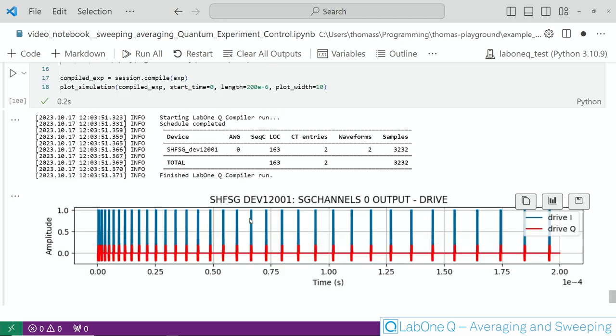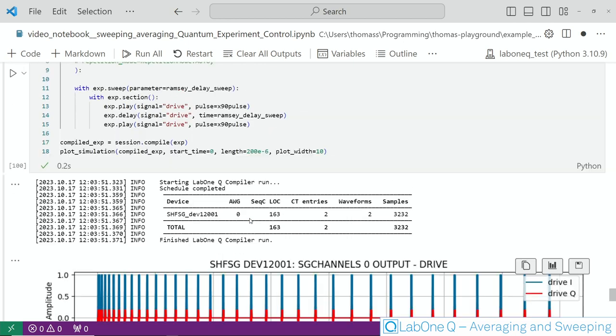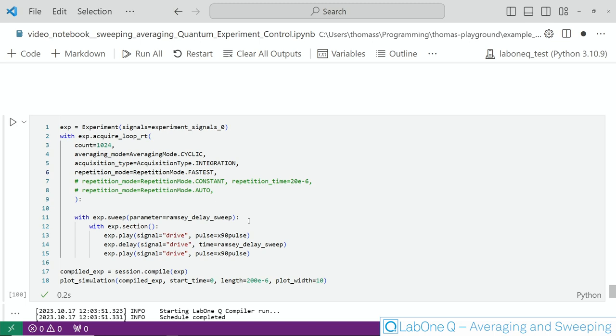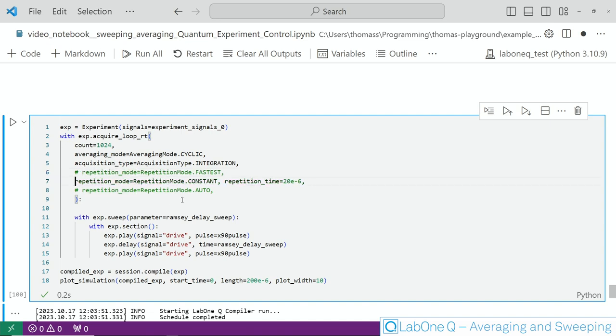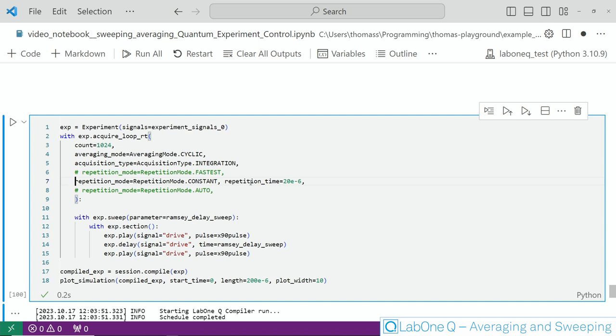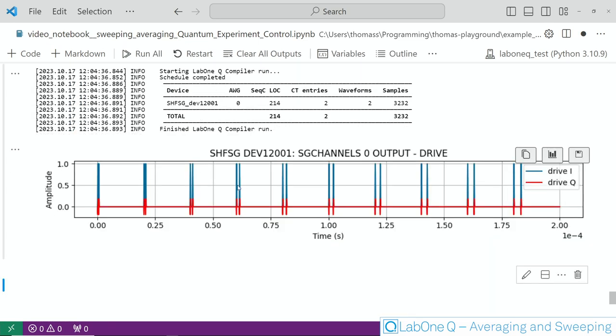So while this gives you the fastest runtime of the experiment this may be not the best choice because this allows the quantum analyzer unit to use loop structures inside and you may quickly run out of memory. To overcome that the second option is repetition mode constant for which you have to set a repetition time. And this will simply run all the sweep steps with that given repetition time as shown here we now end up with rather long Ramsey sweeps and of course the pulse sequence in between here.